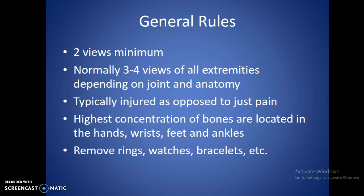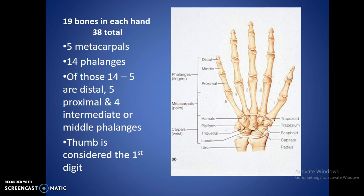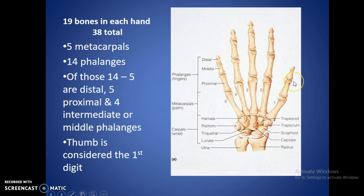There are going to be 19 bones in each hand. You're going to have five metacarpals, which basically form the palm of the hand — those are the biggest bones within the hand. And 14 phalanges: each one is called a phalanx, and together the plural form is phalanges. Of those, you're going to have five distal phalanges, five proximal phalanges, and four medial or intermediate phalanges. The one that's missing is on the thumb, because the thumb is a little bit shorter — it only has a distal and proximal phalange.